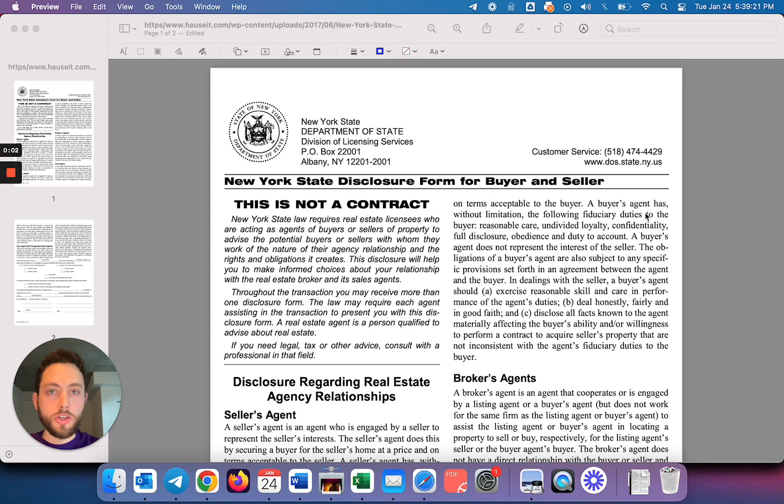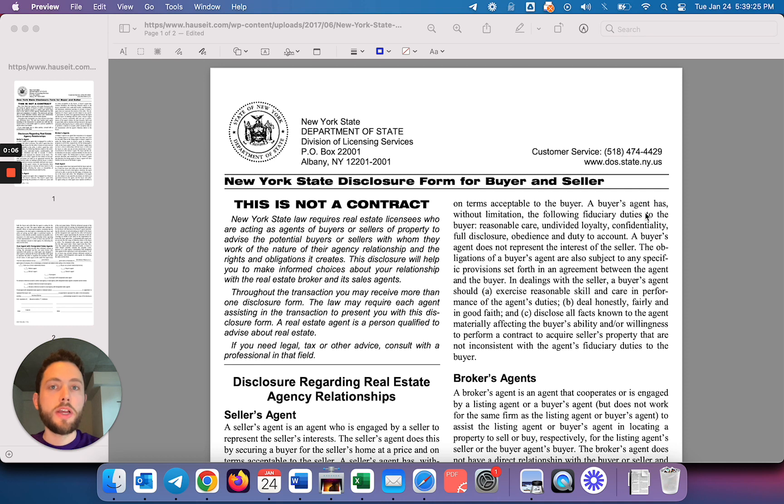In this video, we're going to show you how to fill out the New York State Disclosure Form for Buyer and Seller if you are an agent representing a seller here in New York.